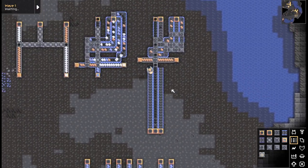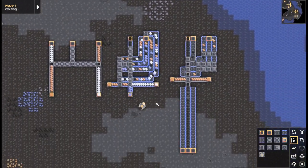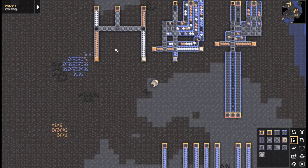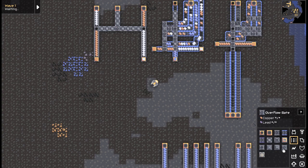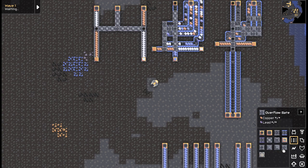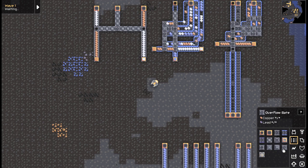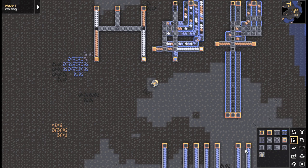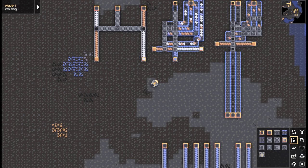So yeah, hope you guys learned something. There's a lot to do here. I'm going to play around with overflow gates and such. Thanks for watching guys, and I will see you guys later.